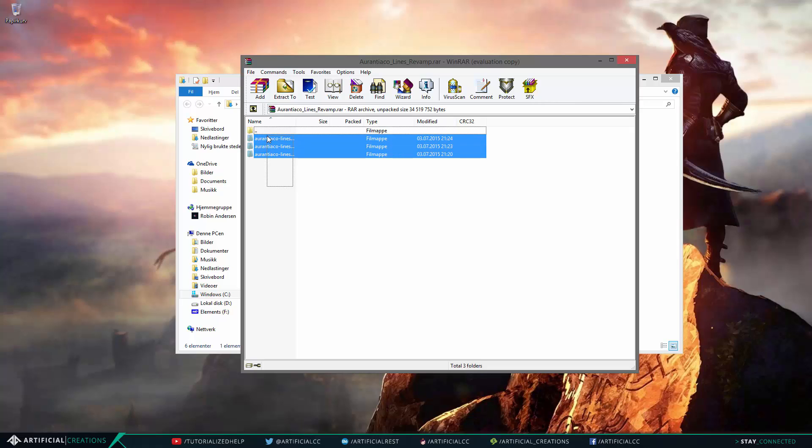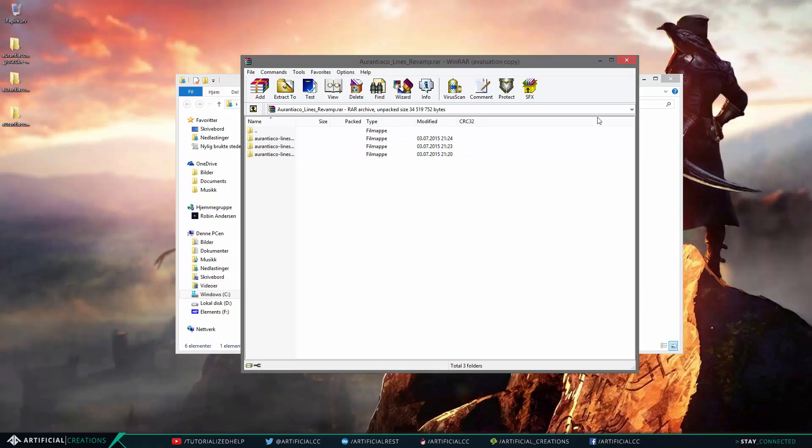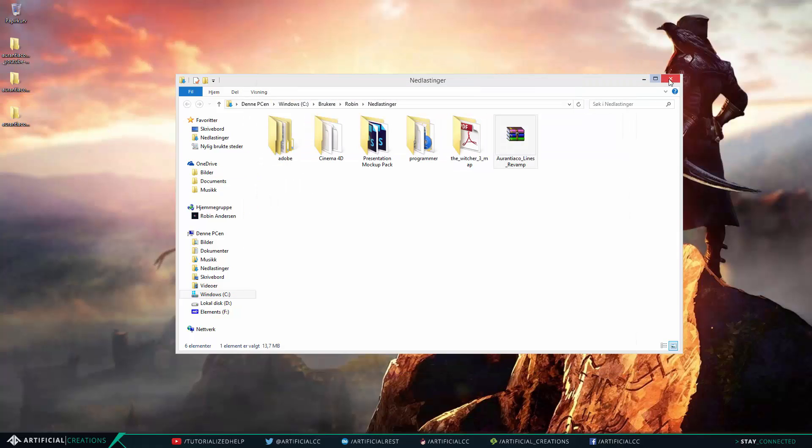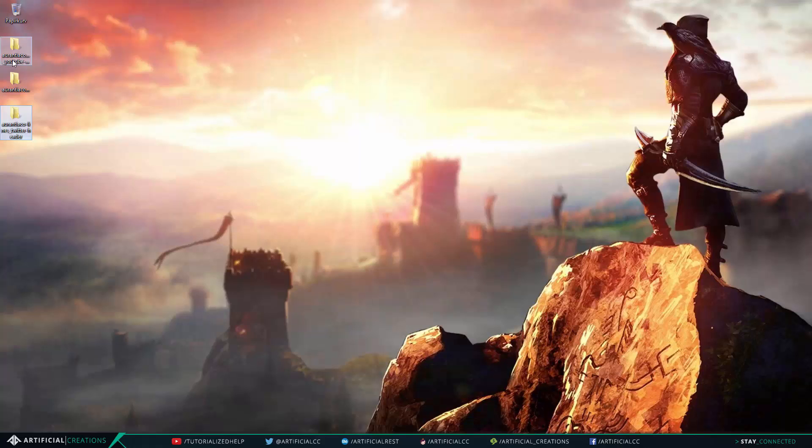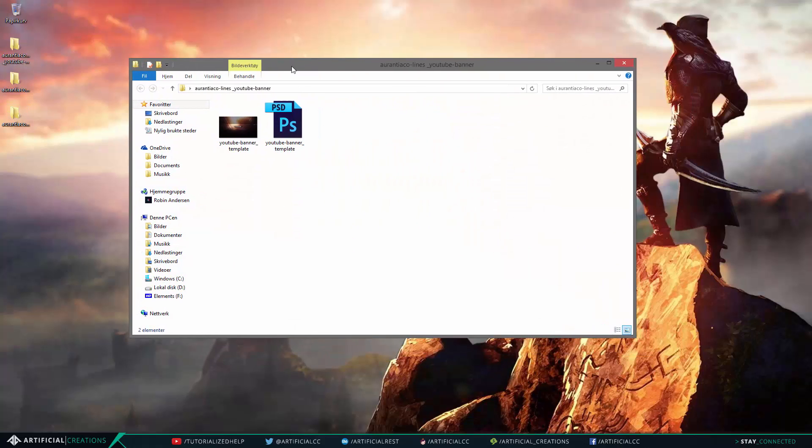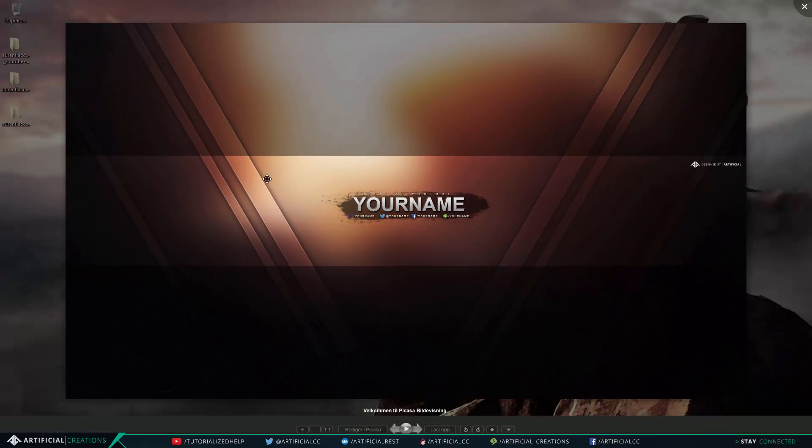So once you have the raw file downloaded you can just simply open it using WinRAR. We will extract the three different folders to our desktop which contains the different templates.